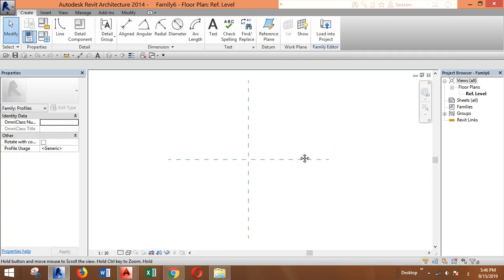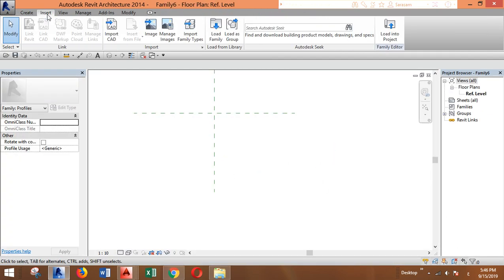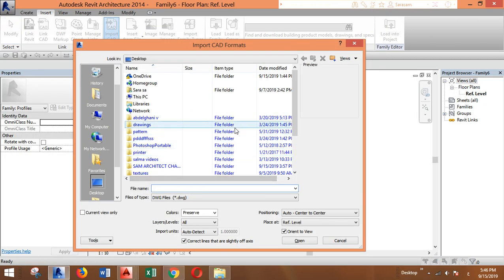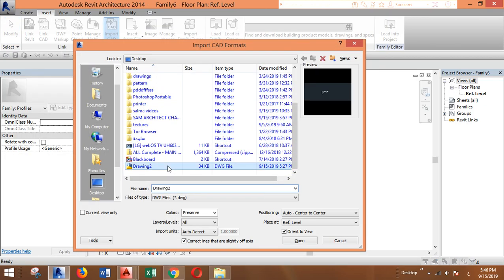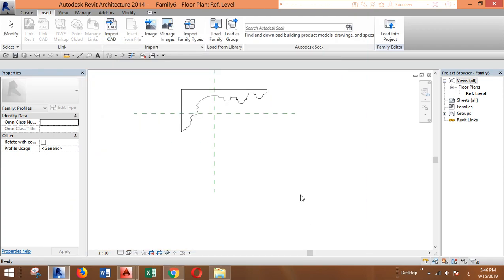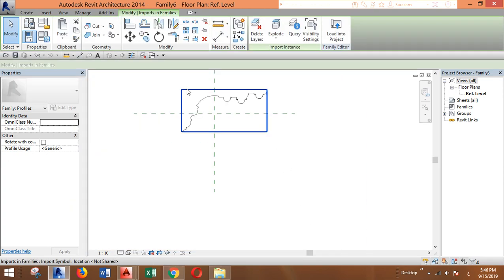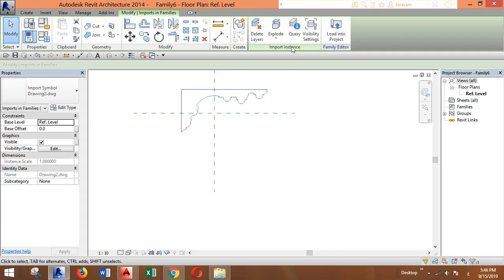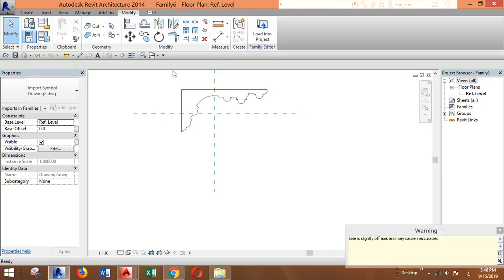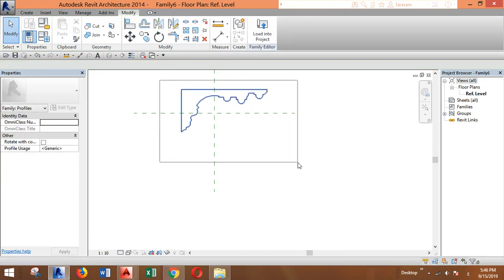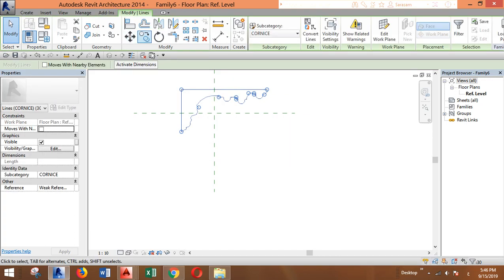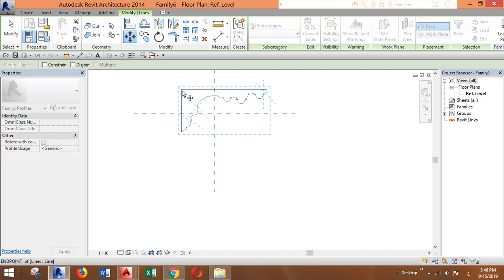And instead of drawing manually, you can insert—import CAD. My file was, yeah, this one, and I will open it. OK, it will come like this. You can explode it, then select and move it here.